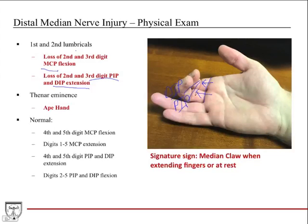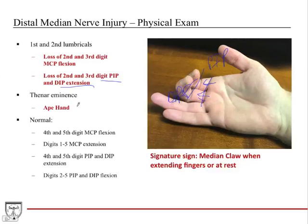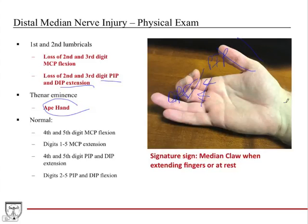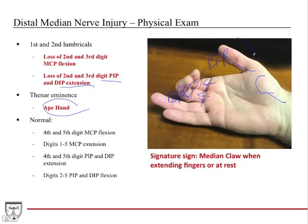By losing the lumbricals you've lost the major extensor force at the PIP and DIP joints, and the flexor muscles in the forearm act unopposed. You can also see some ape hand here, where the thumb is not really able to oppose or flex well because the median nerve gives off the recurrent branch which innervates the thenar muscles. That's what gives you this presentation along with the median claw.